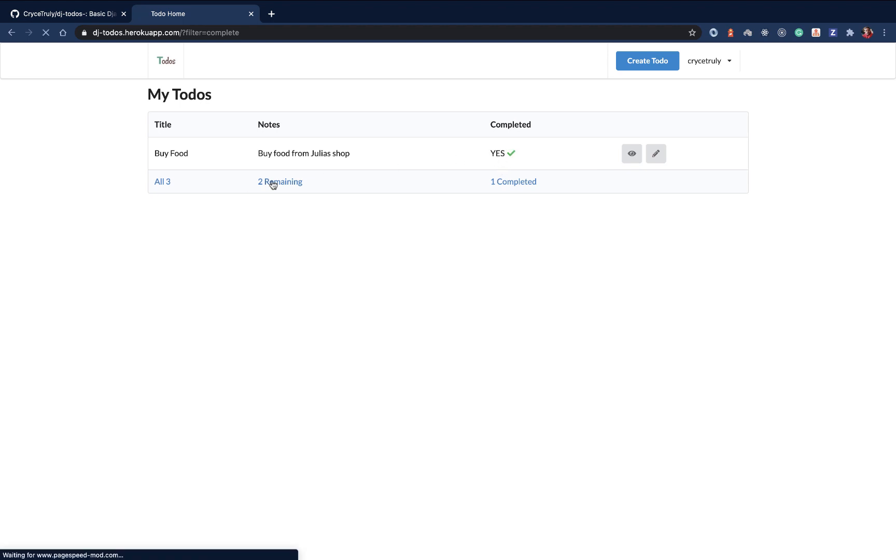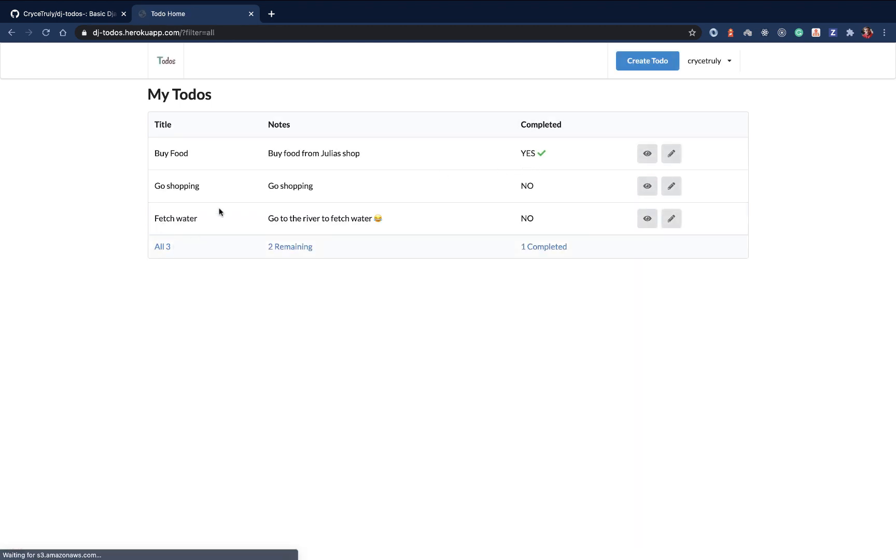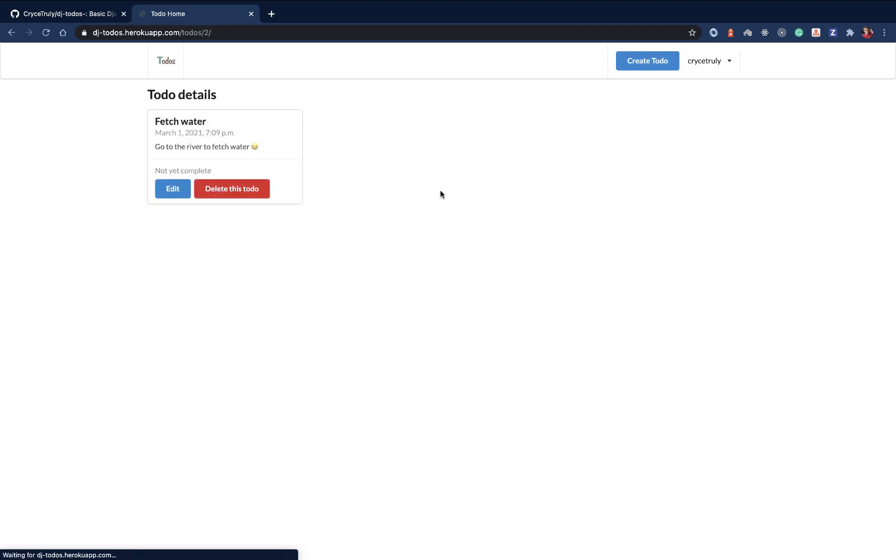The ones that are remaining, when we click there, you see that it's going to remove the one that's not completed. When we click on this one, it's going to go ahead and bring all of them. When we click on one, we're going to be able to view the details. Here on the details, we can decide to edit this or delete it.